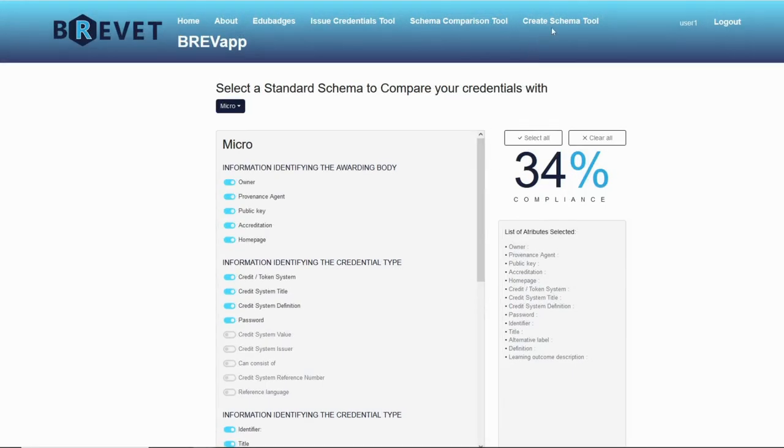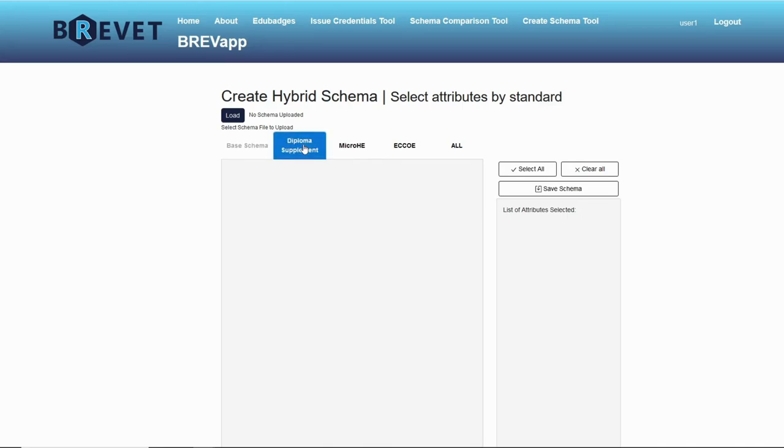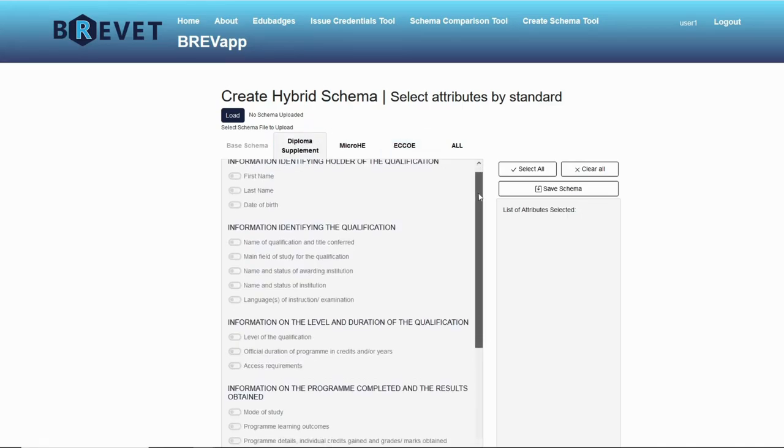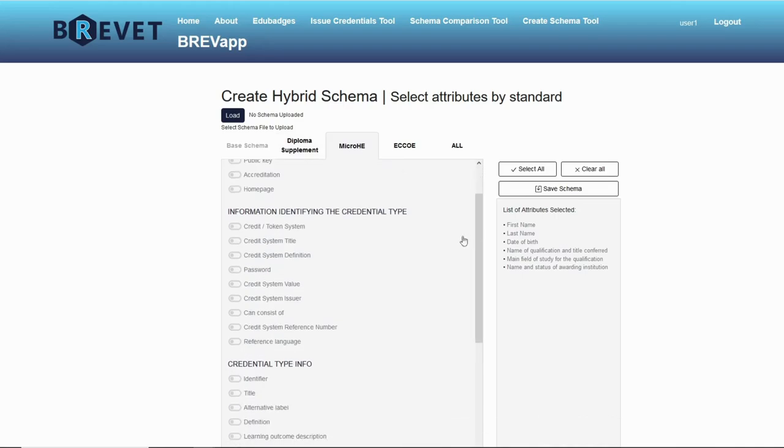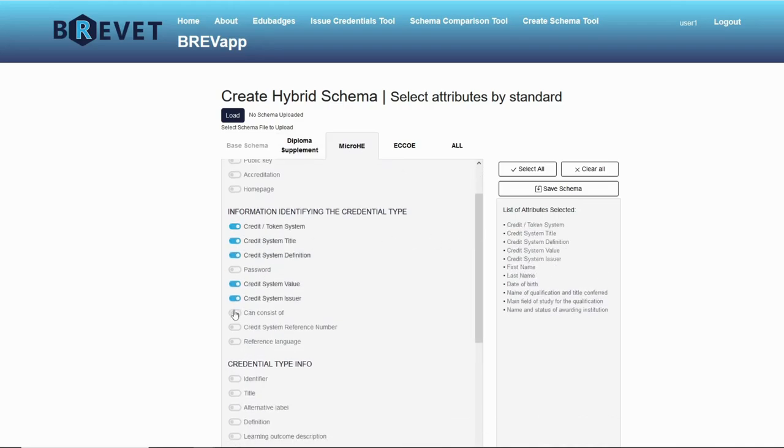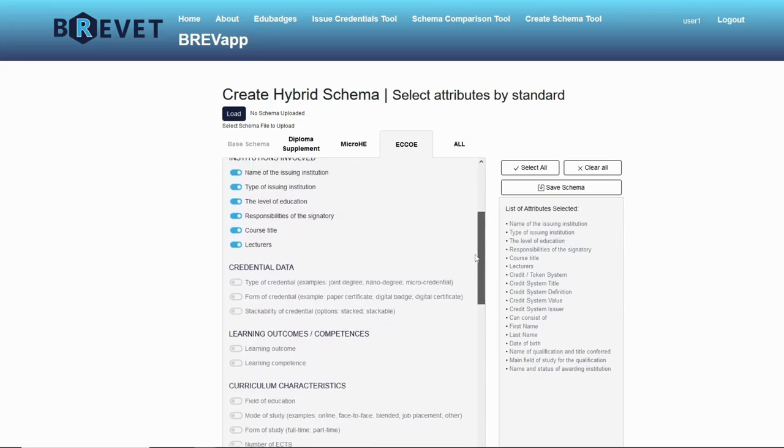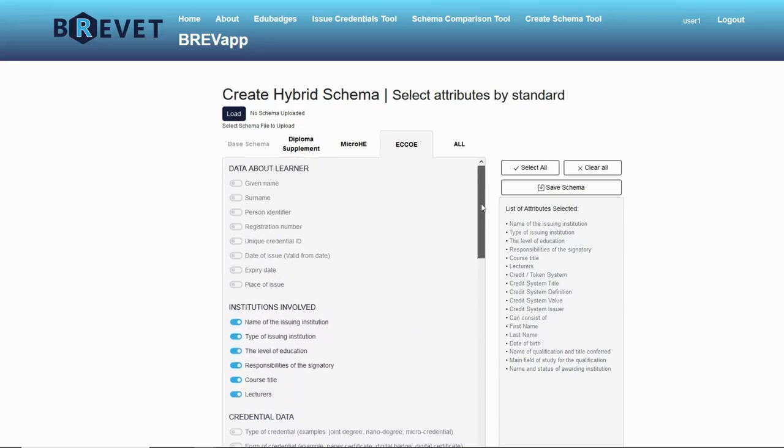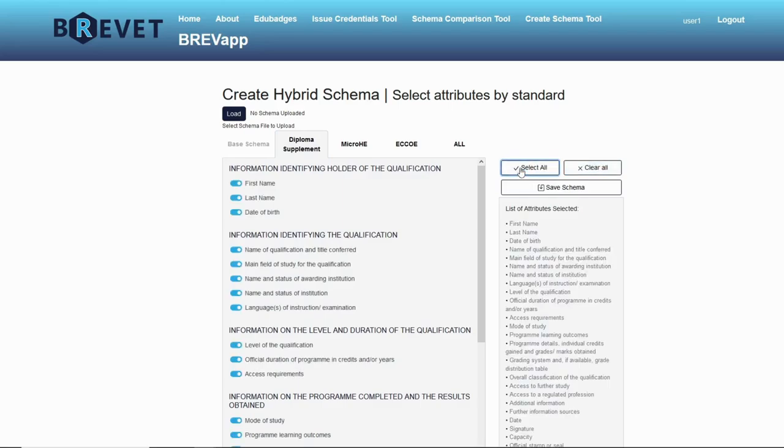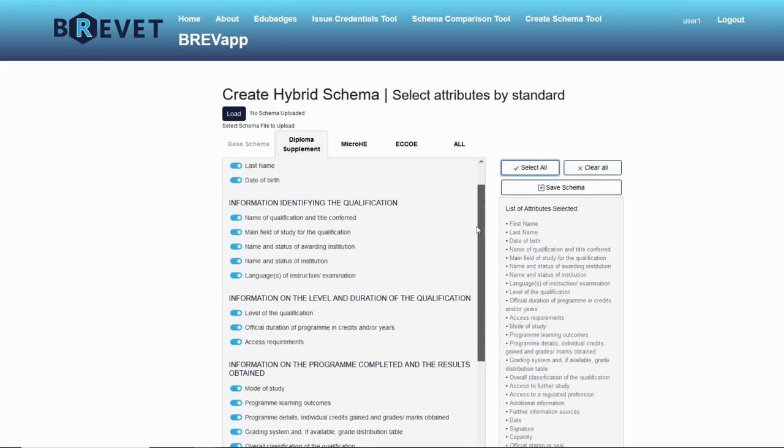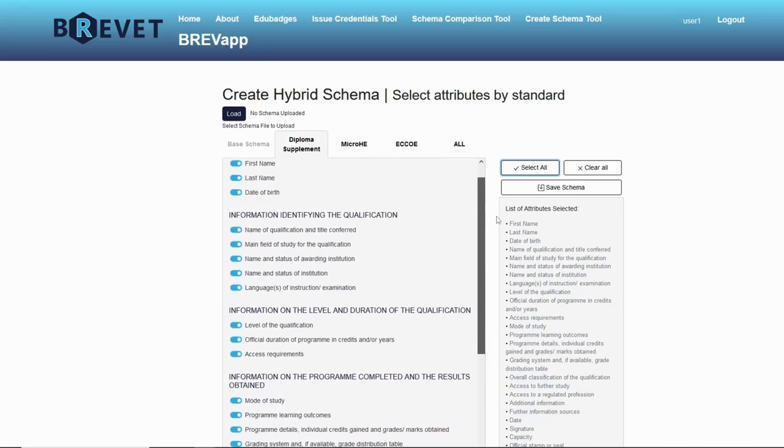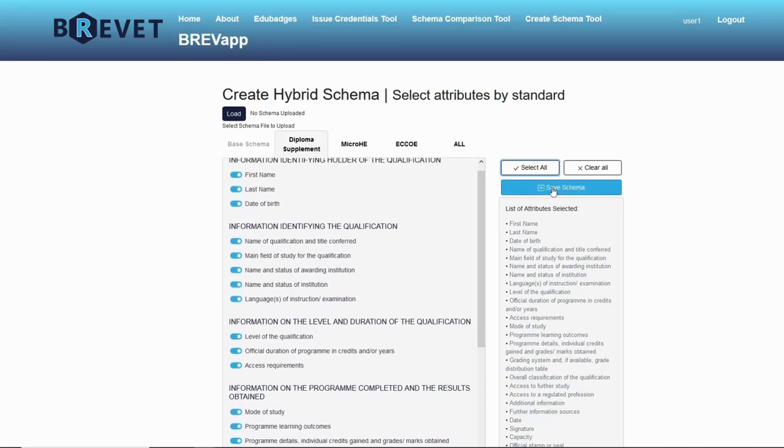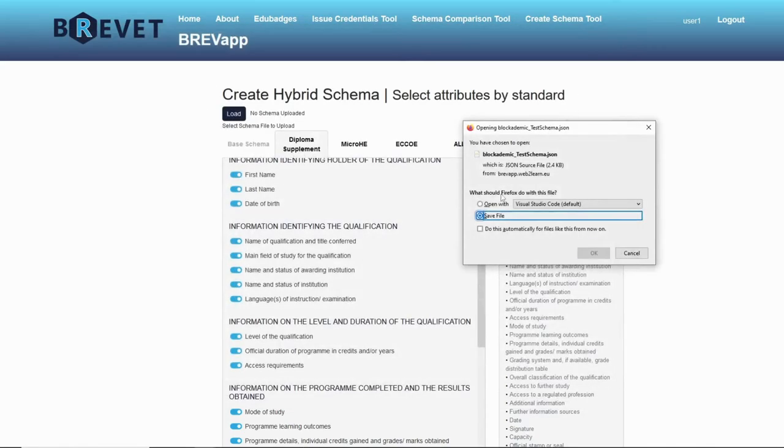Now moving to schema creation tool. I can load my own schema in a JSON format, or I can create a hybrid schema from the start. So let's say I want some fields from DiplomaSupplement. I can add these fields. I want some fields from MicroHE and some fields from ECHO. So we can add any of these. Or we can add an entire diploma. Let's say I want all the DiplomaSupplement. I can then save the schema. I get a TXT format, but more importantly I get the JSON format.